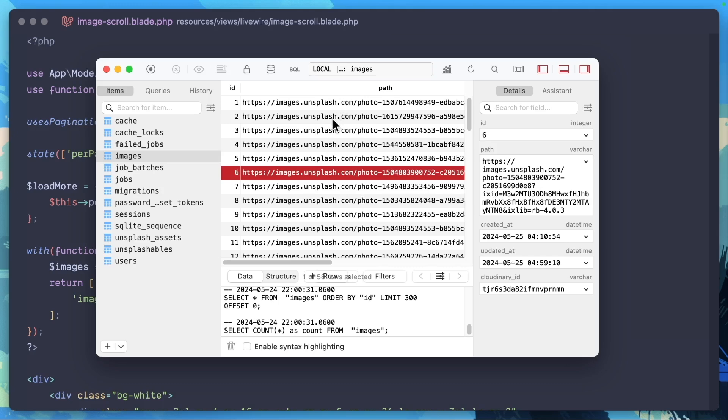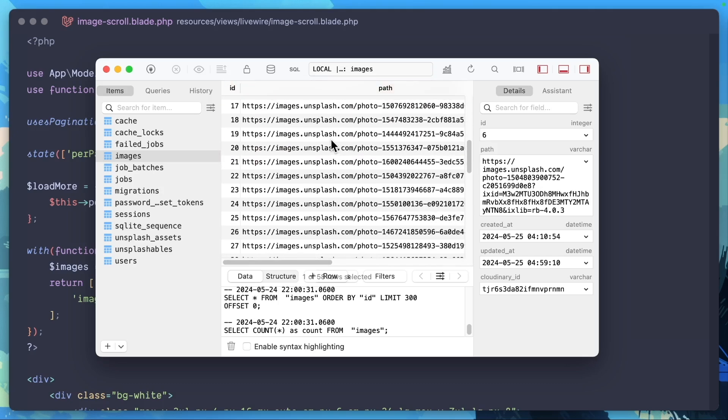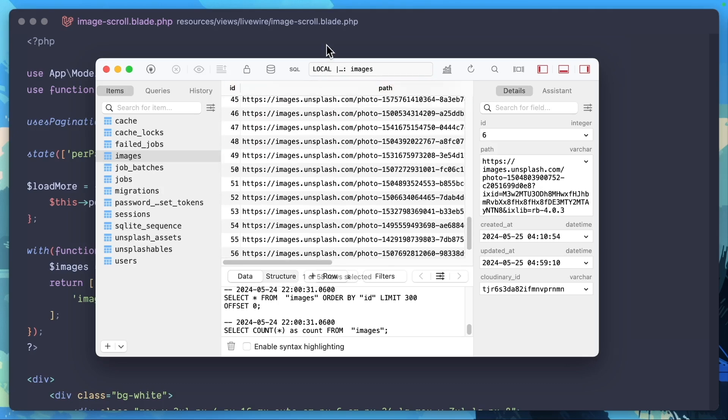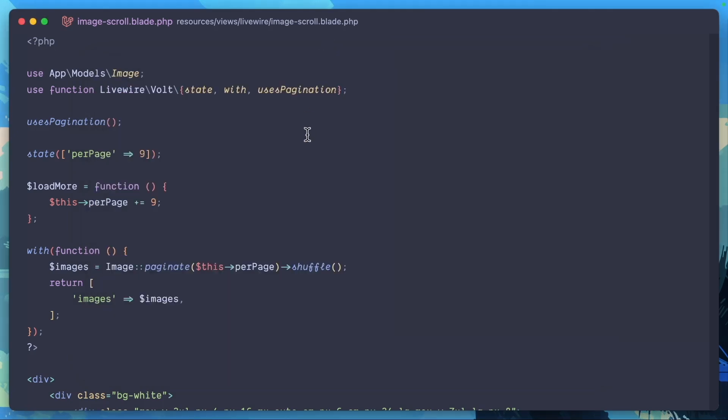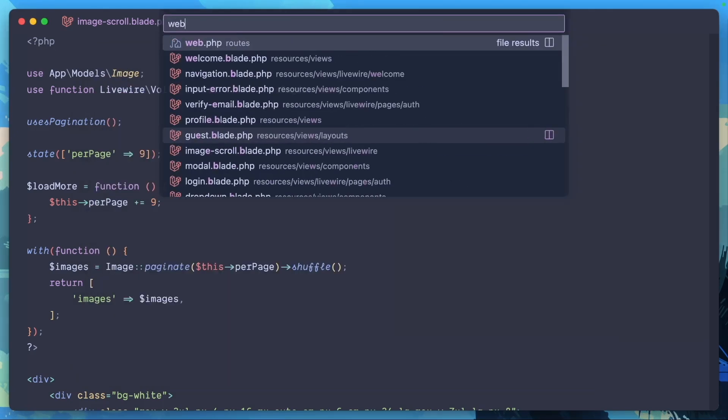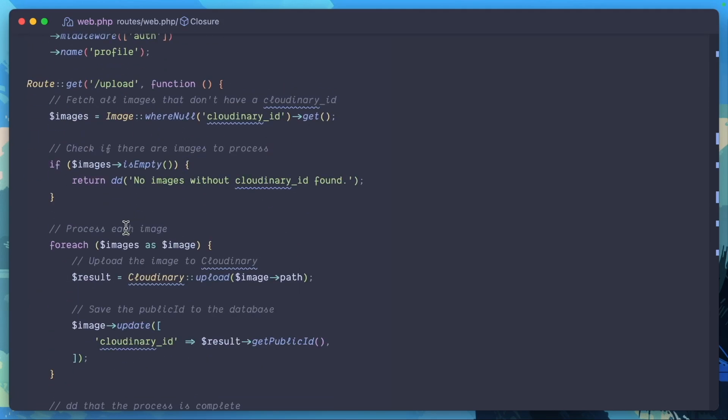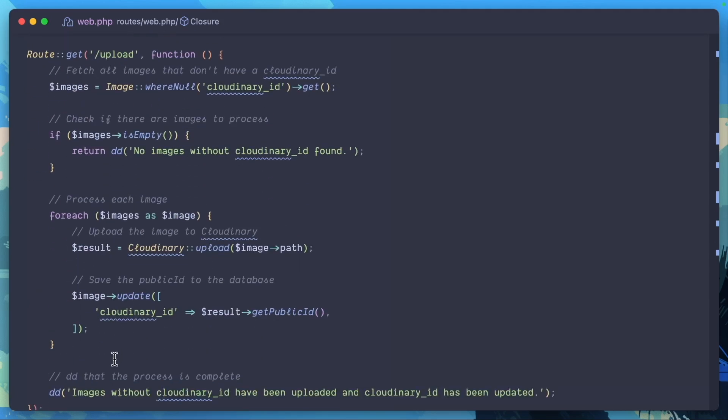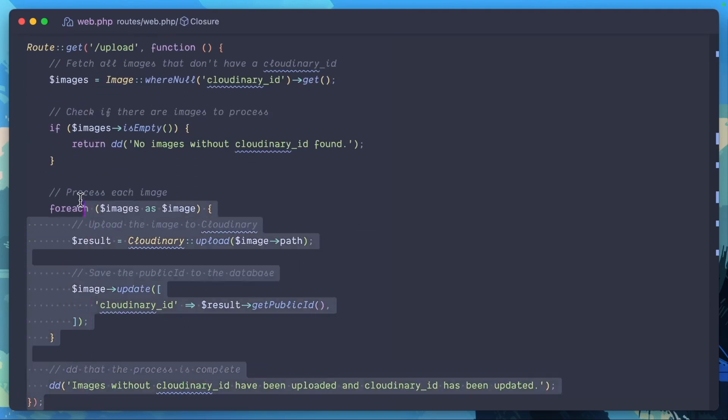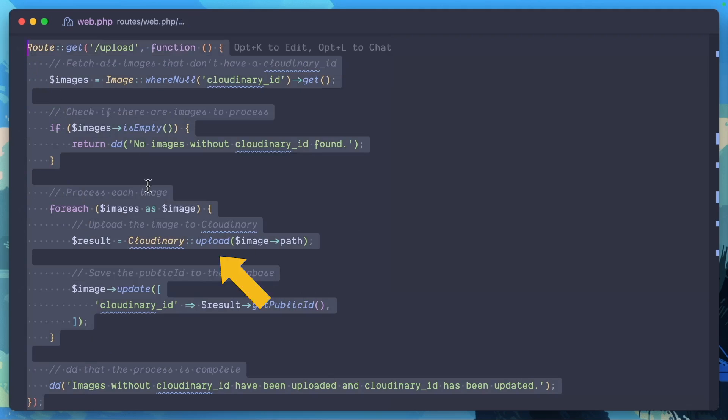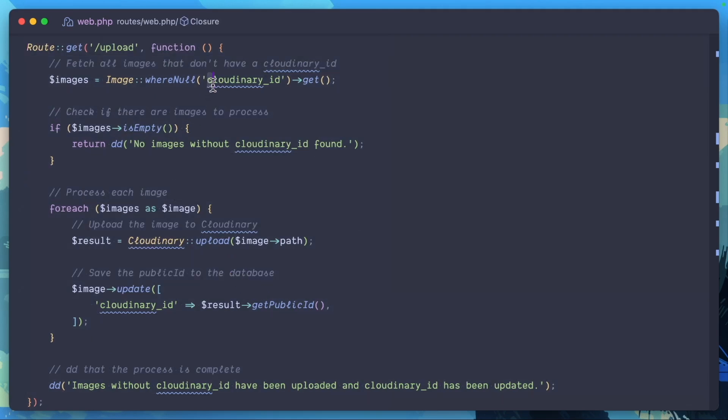I have a URL path for all of these images, but I need them uploaded into Cloudinary. So I went ahead and wrote an easy PHP route, where basically once I hit this route, we're going to take all of those images, upload them to Cloudinary, and get the Cloudinary ID. This is critical for us to use this to display the images and then optimize them in our Laravel application.